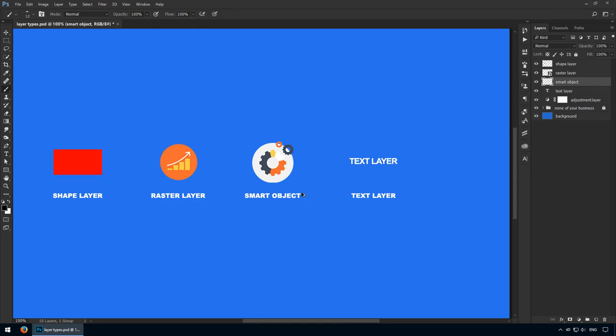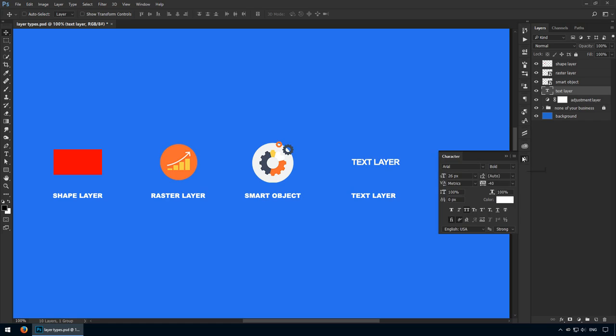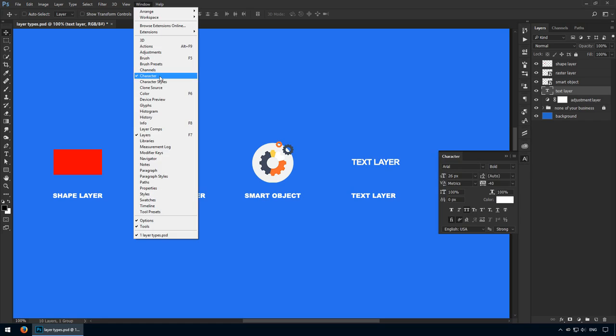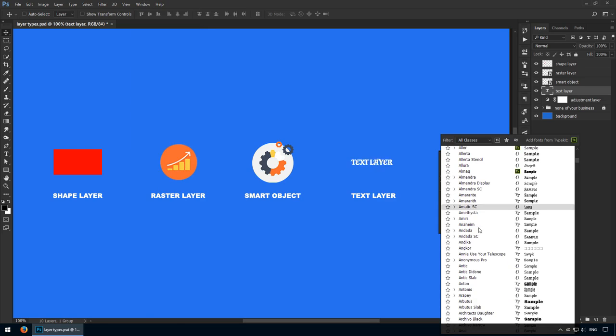Moving on, the next layer type is a text layer. This is similar to shape layers, where they can be resized to any dimension without losing quality. To make any changes to its appearance, we'll use the Character panel. You can open it by going to Window, Character. From here, you can change just about anything. Font family, weight, size, color, you name it, it's all here.